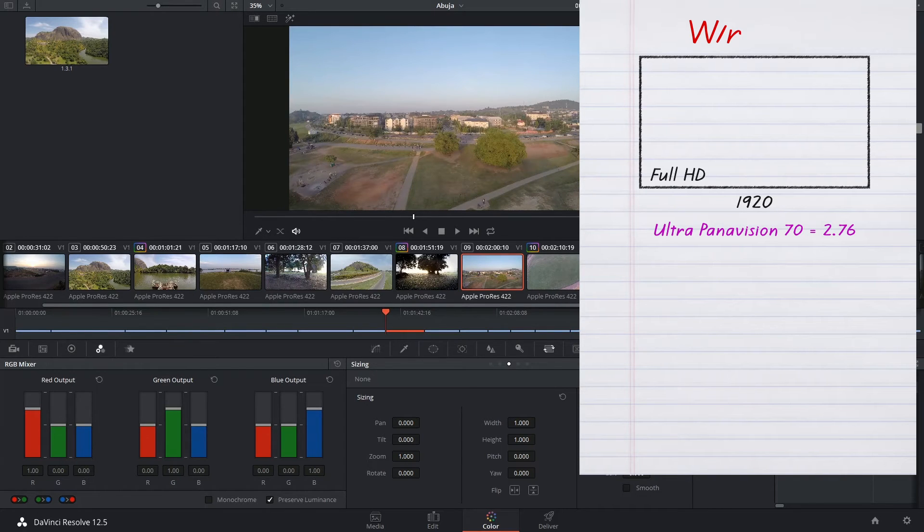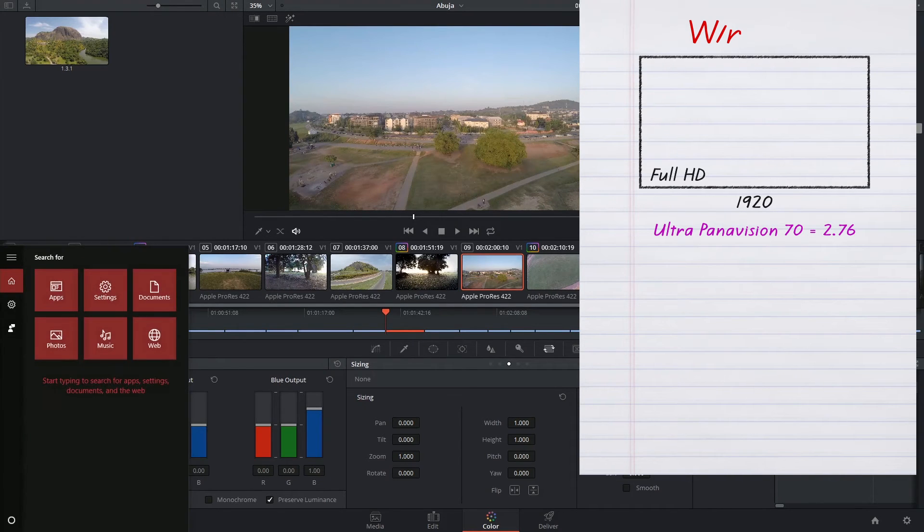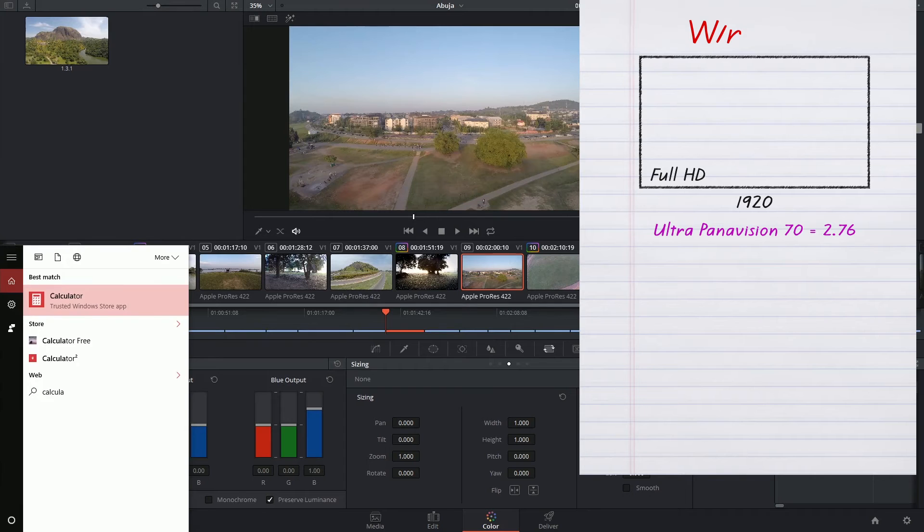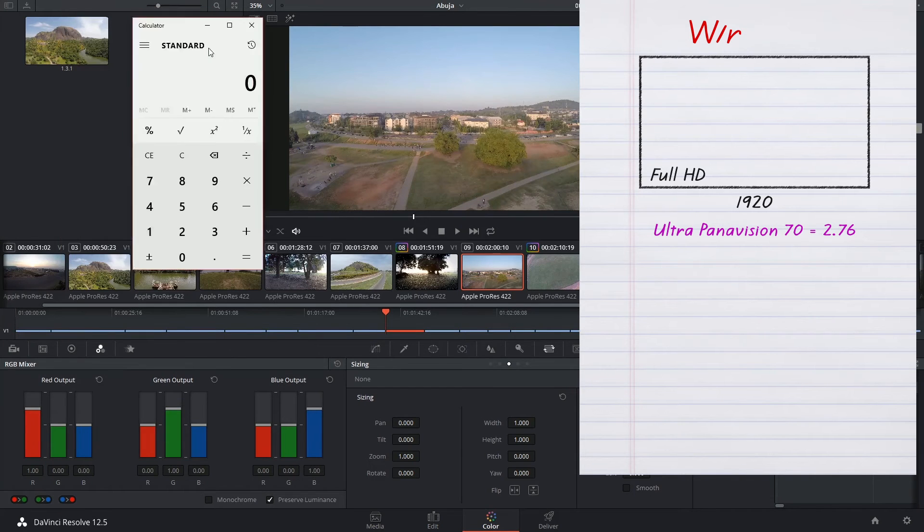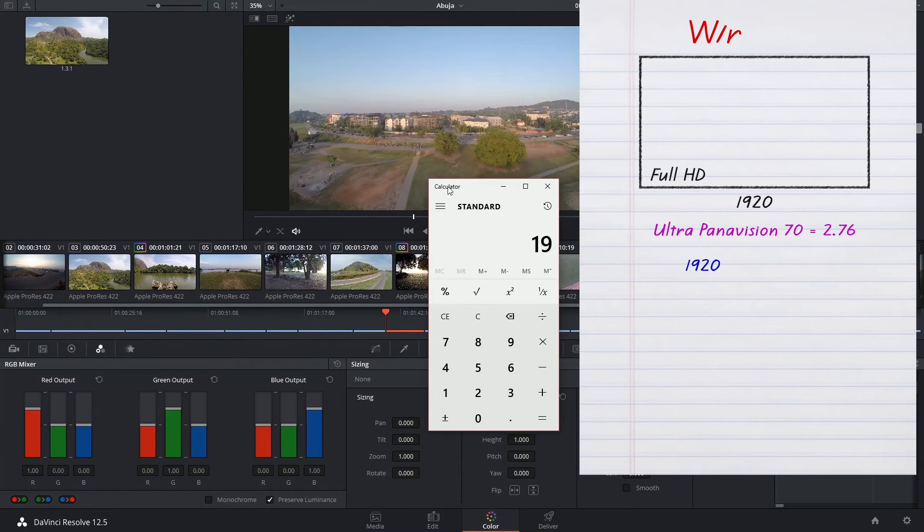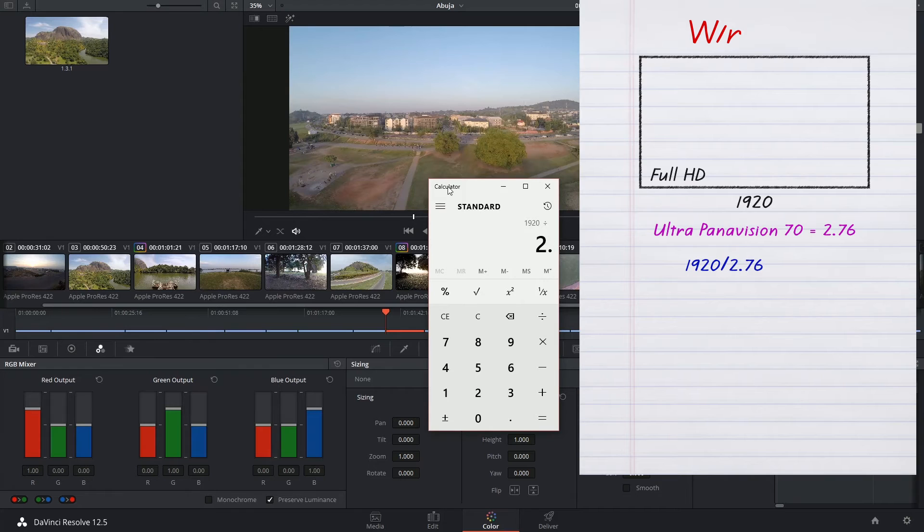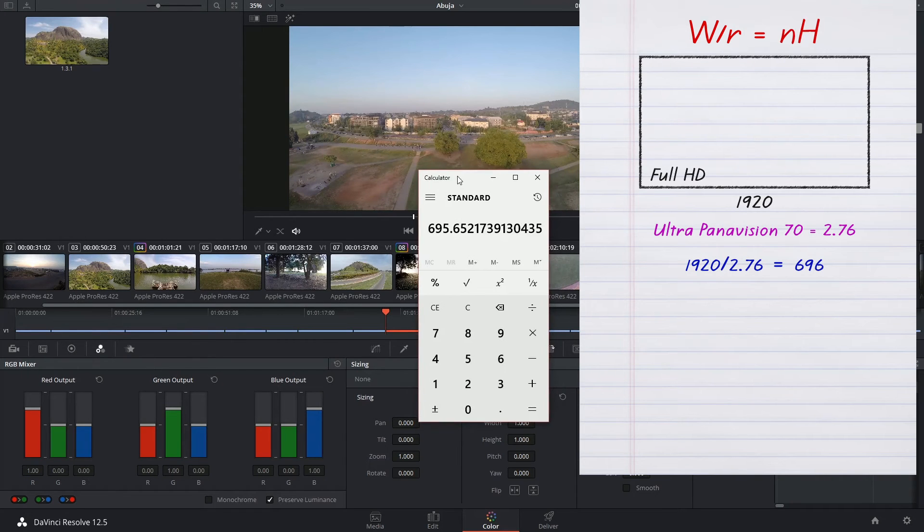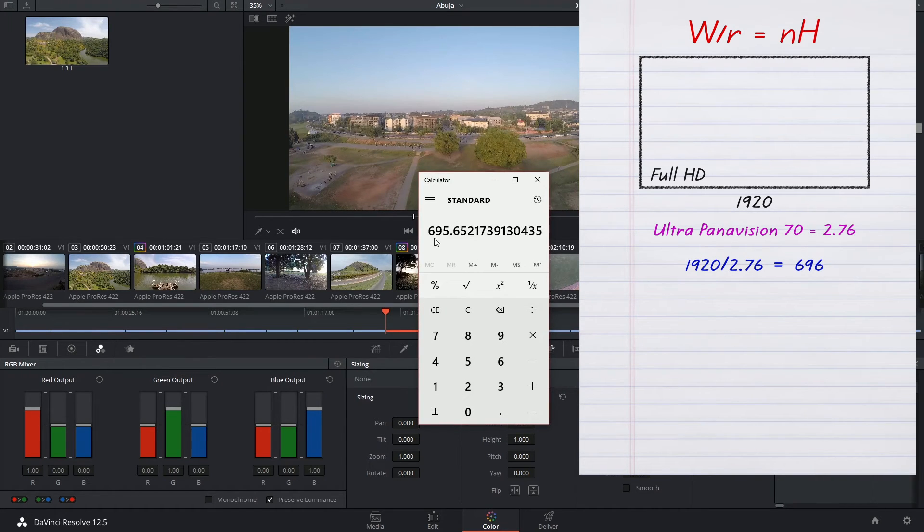I'm going to bring up a calculator and say 1920 divided by 2.76. That's given us our new height. We'll round it up, so 696.